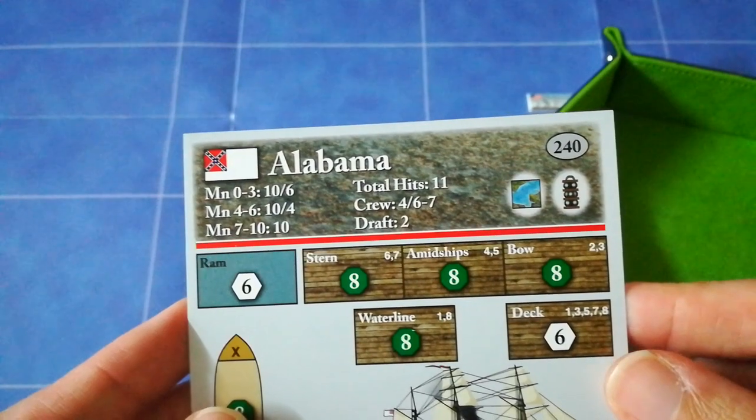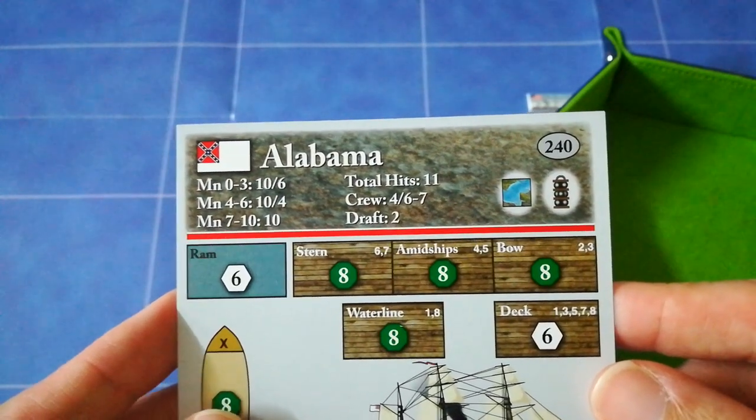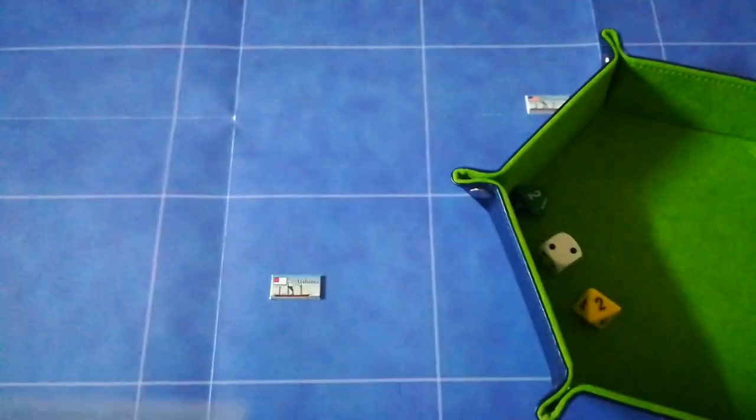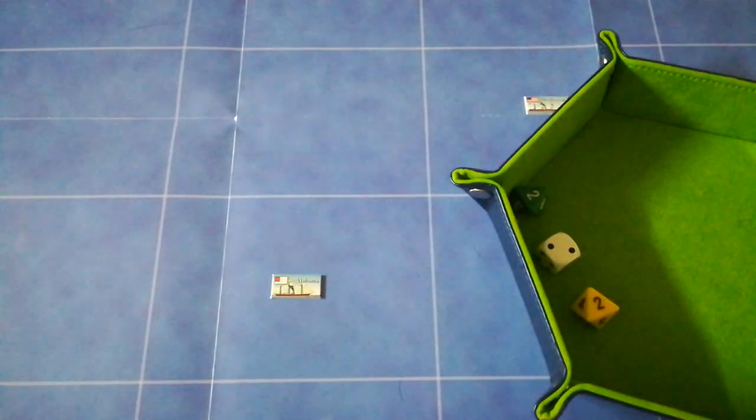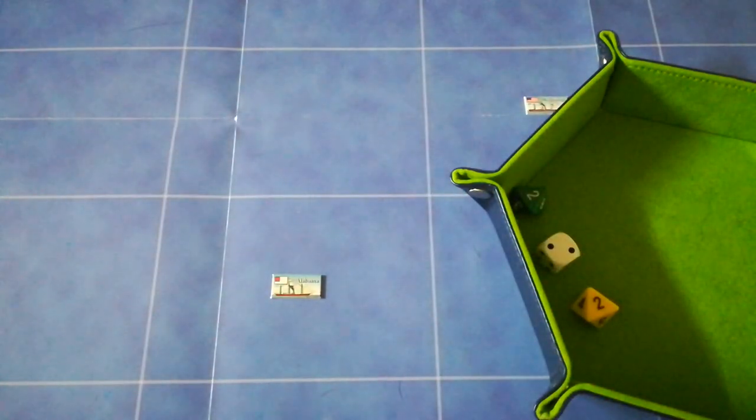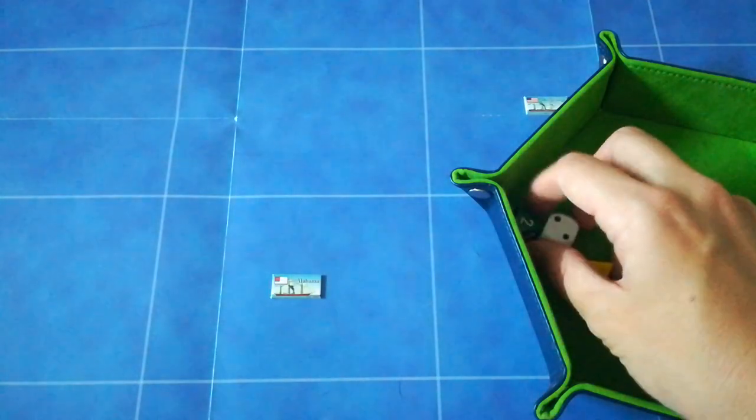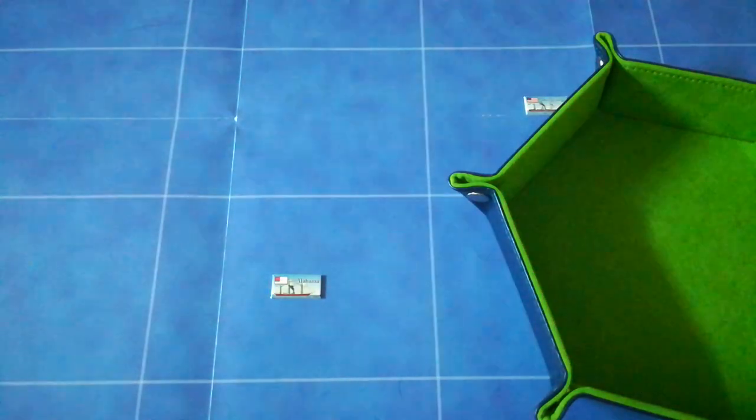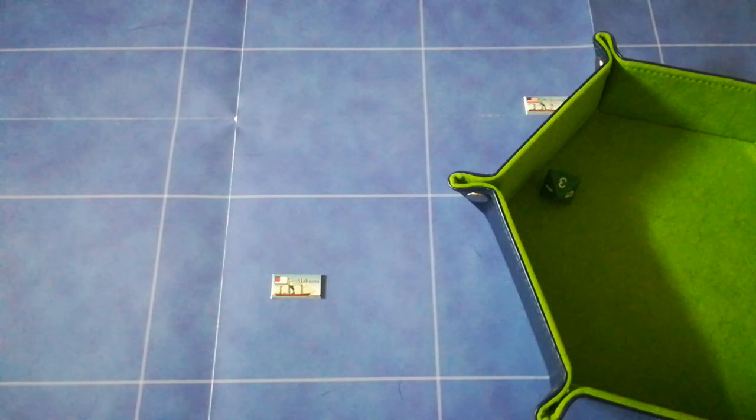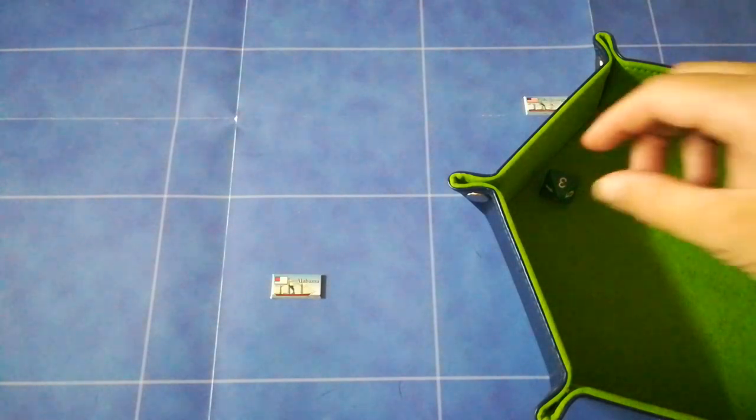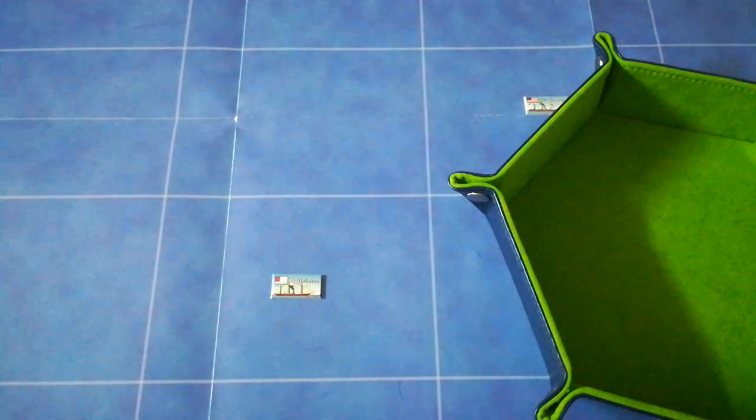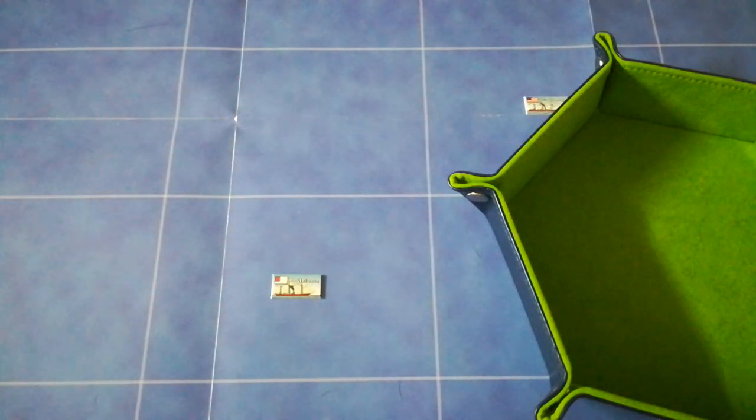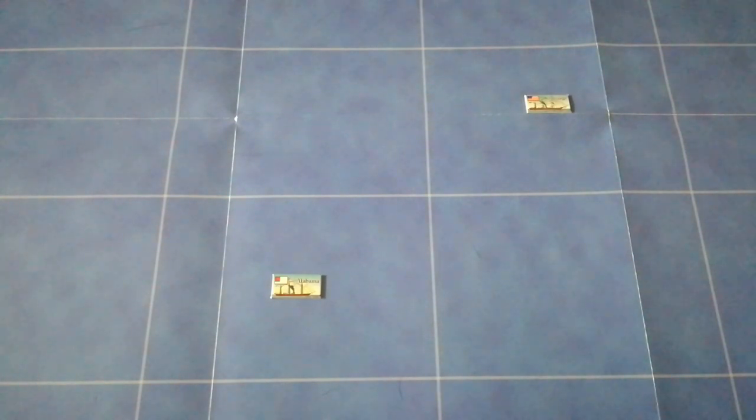Location two on the Alabama is the bow. She gets to roll an eight-sided dice. And she gets a three. So what that means in game terms is either the union shots have missed, or they've struck the hull ineffectively. So unfortunately for the Kearsarge, that did not go very well at all.